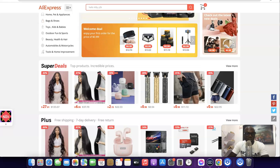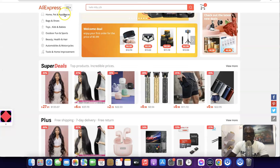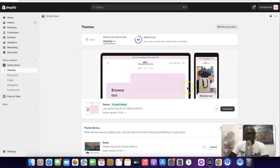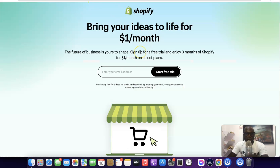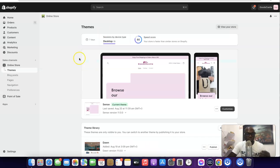To get started, if you don't have a Shopify store yet, I'm going to have a link in the description of the video — click the link there and you'll be able to set up your Shopify store. It comes with a three-month trial that's going to cost you one dollar per month for the next three months. Once your store is set up, the next thing you have to do is log into your Shopify dashboard.